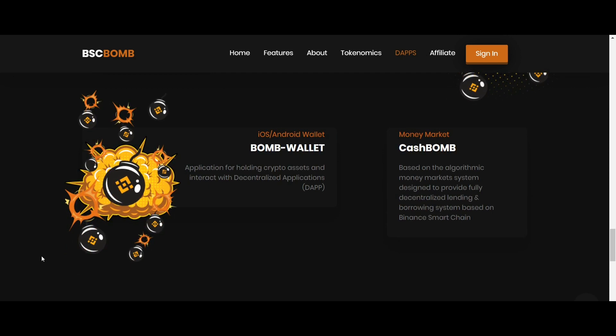And the final one is CashBomb, based on an algorithmic money market system designed to provide a fully decentralized lending and borrowing system based on the Binance Smart Chain.